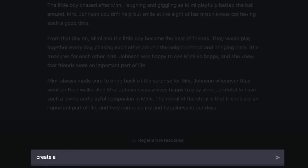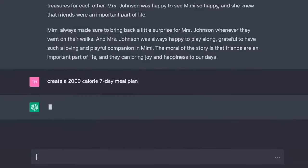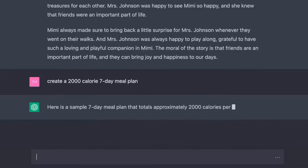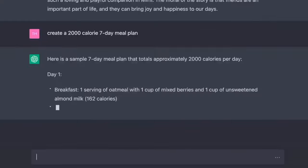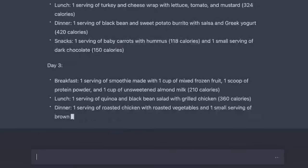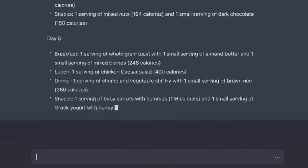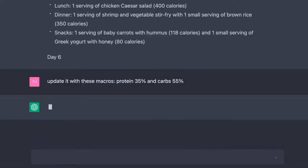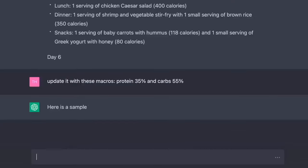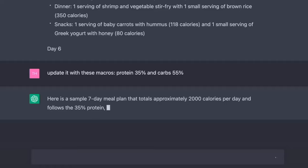Oh, it gets better. Let's get help with that diet we've been putting off for so long. Create a 2000-calorie 7-day meal plan. Here is a sample 7-day meal plan that totals approximately 2000 calories per day. Redo this with these macros, protein 35% and carbs 55%. Here is a sample 7-day meal plan that follows the 35% protein 55% carb macro ratio.